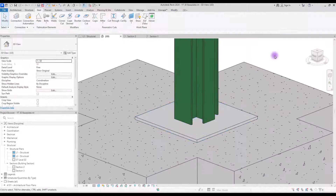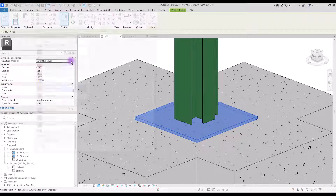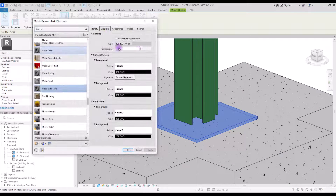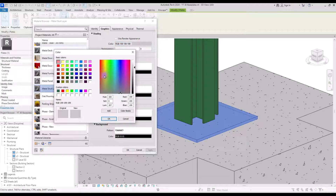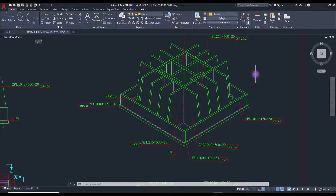Let's just give it another color — select your plate, open the Structural Material and change it to something like this, just to see it better.